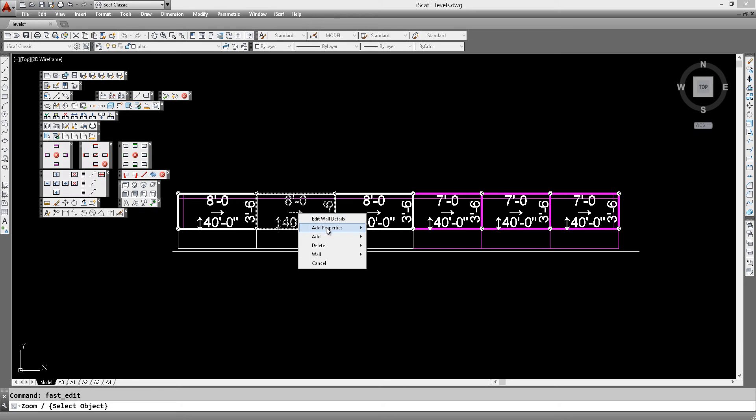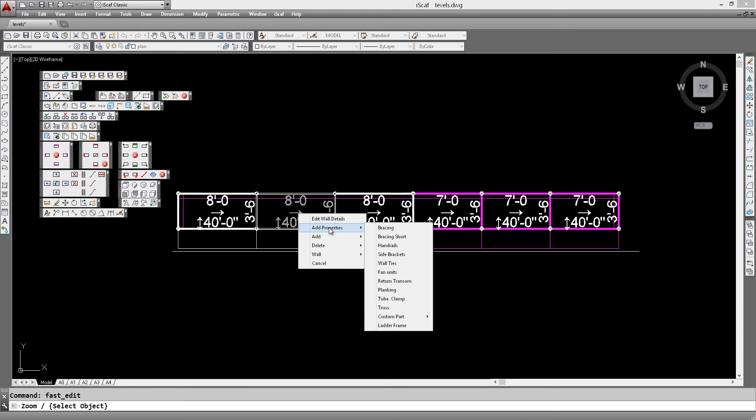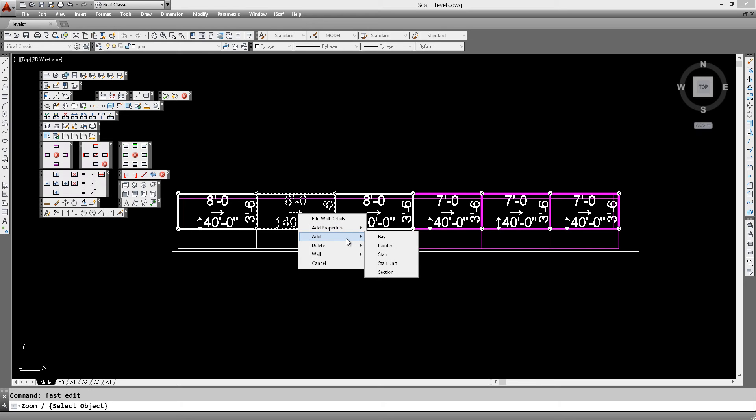As we can see, the options that we have are add properties, where we can add bracing and handrails and so on. And then we have the normal add option, where you can add bay ladders and stairs.